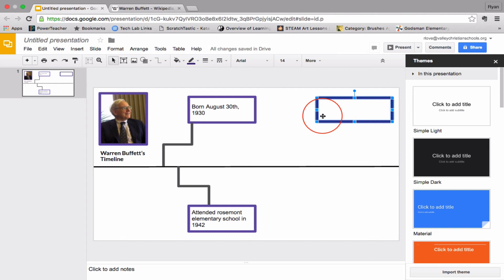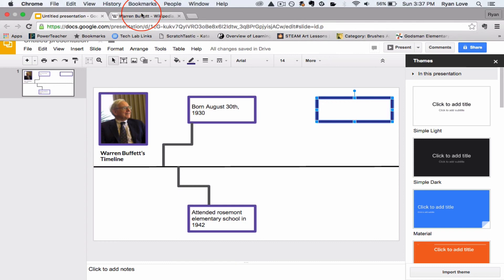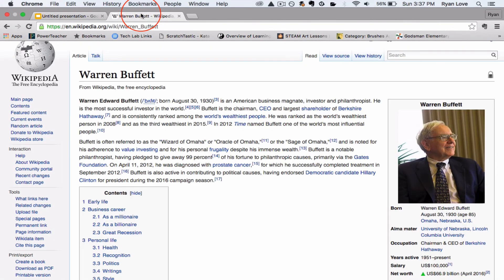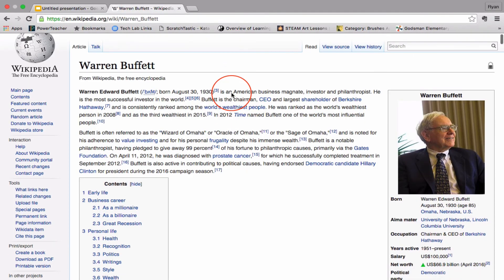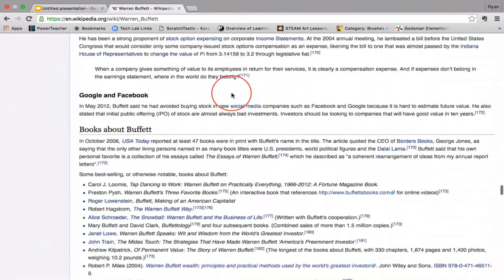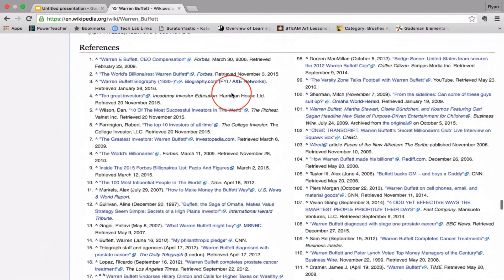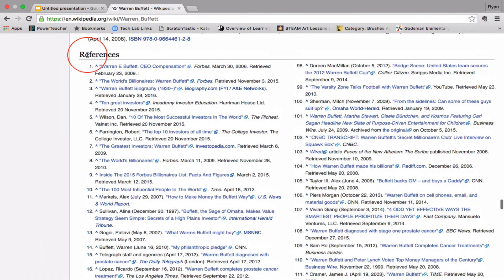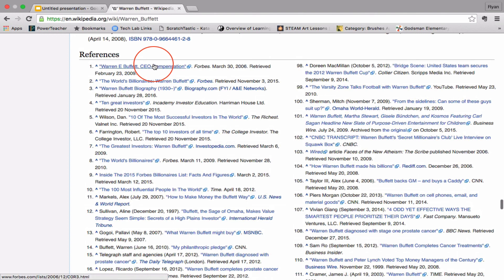And make sure when you're using to get the information for this project, guys, you're going to use Wikipedia. And I know that some of the teachers at Valley Christian Middle School, they're going to say Wikipedia is a bad source to use. But I endorse Wikipedia fully because if you scroll all the way down to the bottom, do you see where it says References?